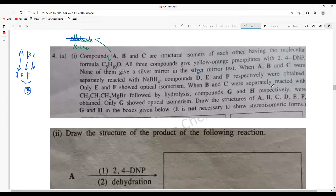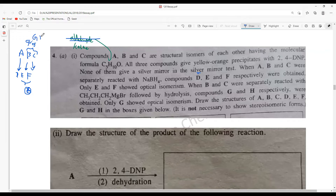When B and C were separately reacted with the Grignard reagent CH3CH2CH2MgBr, followed by hydrolysis, compounds G and H were obtained respectively. Only G shows optical isomerism, meaning G has a chiral center. So B gives G and C gives H.